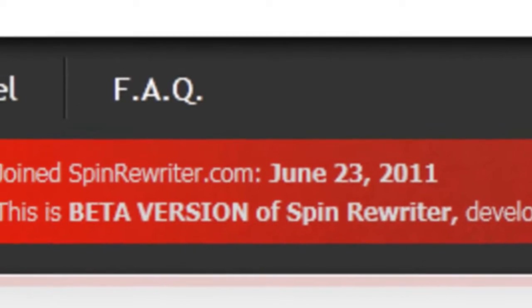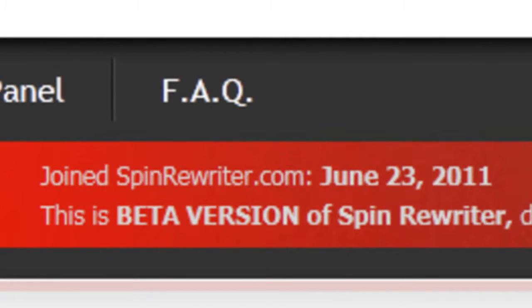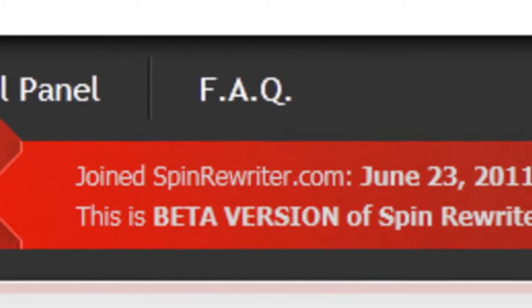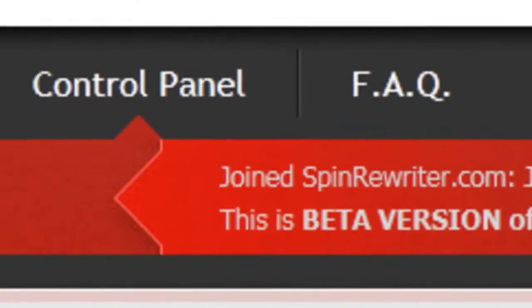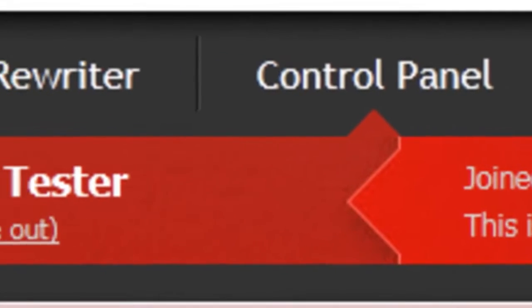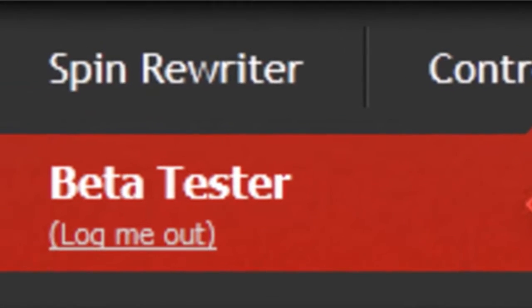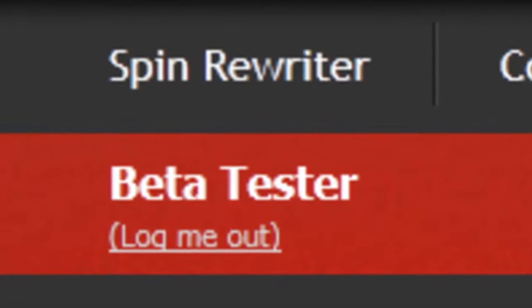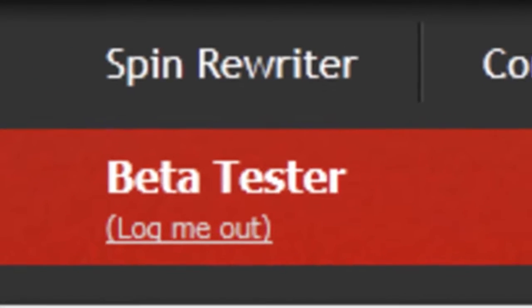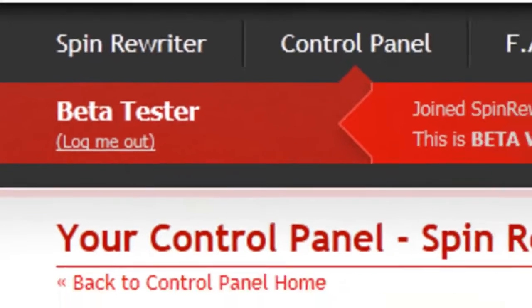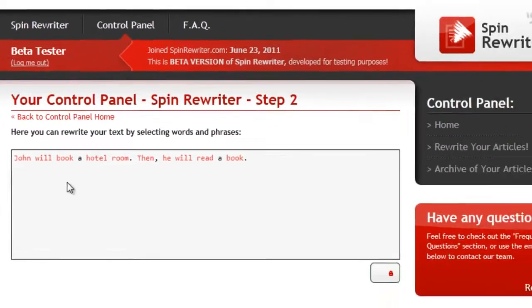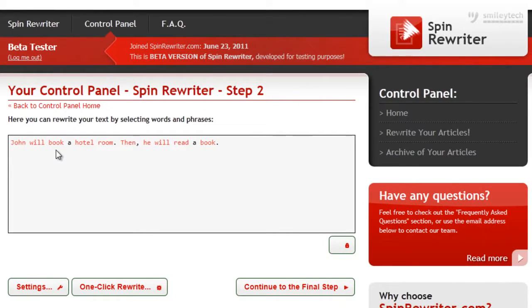Hi, this is Jason from SpinRewriter.com. Today, I'd like to show you all kinds of amazing stuff that we've been working on lately. In other words, you'll see why our testers are saying that SpinRewriter is 20 years ahead of its competition.